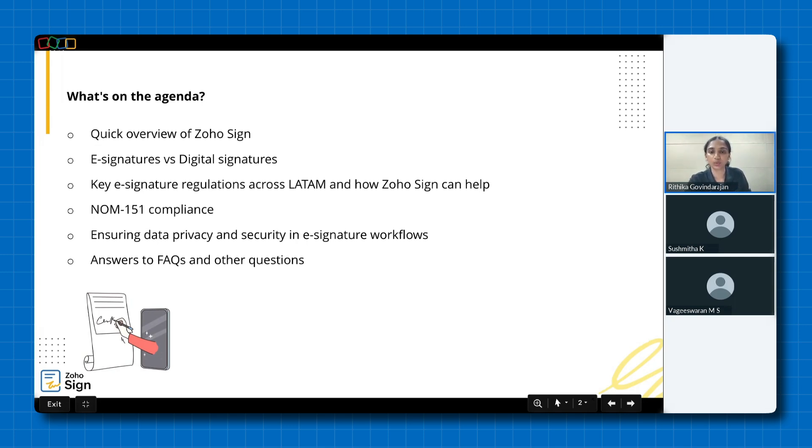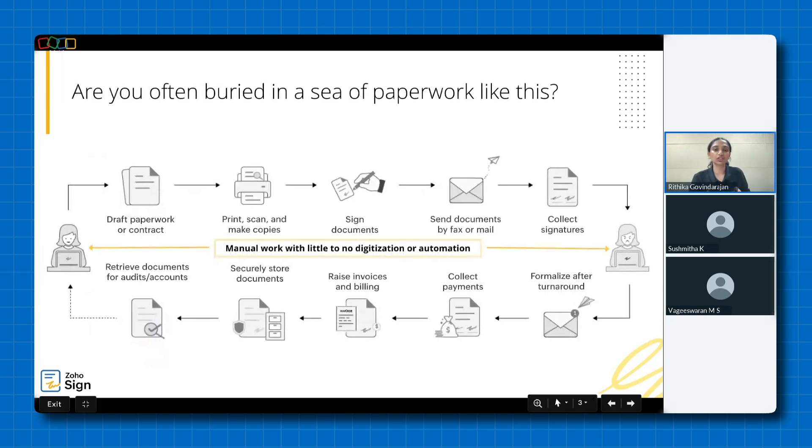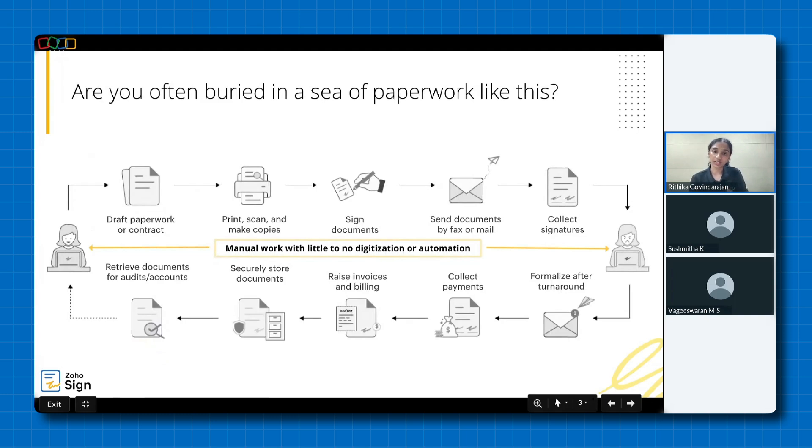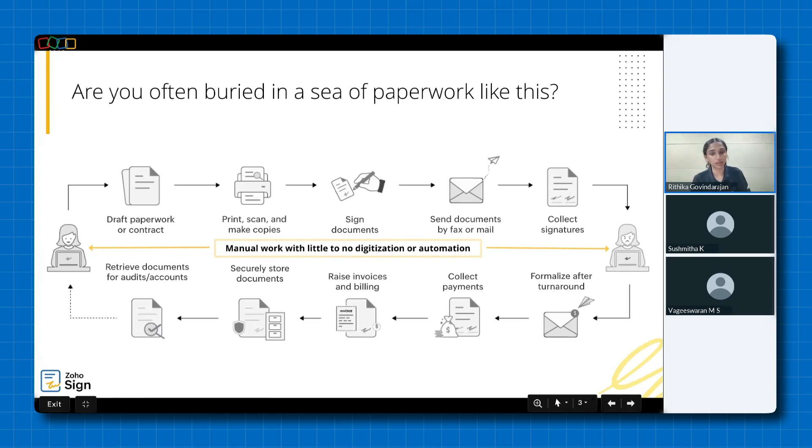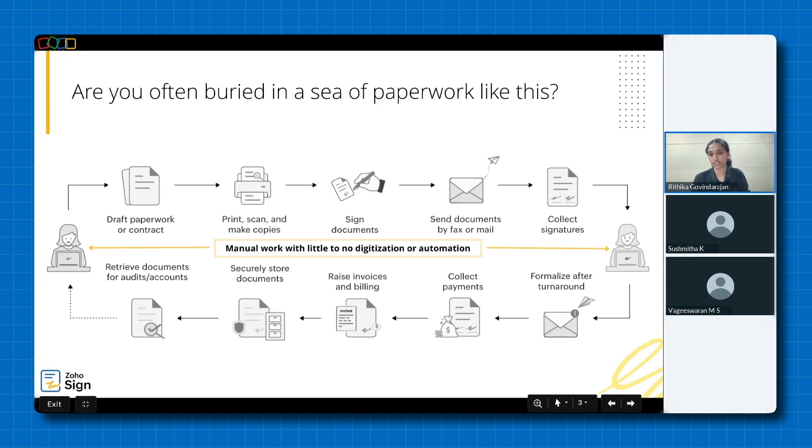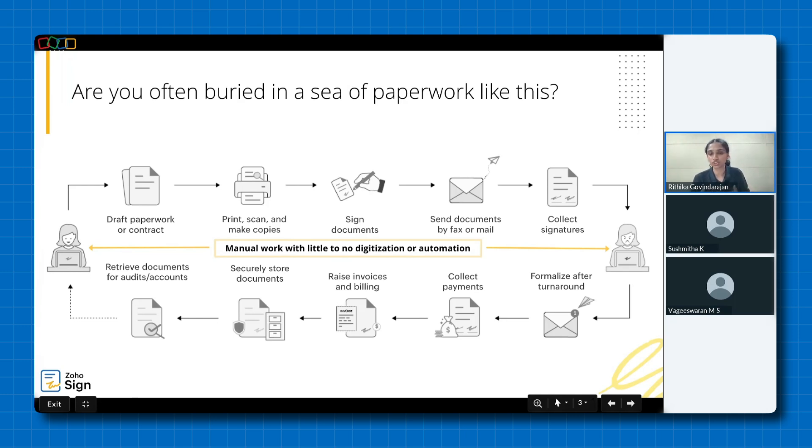Begin with picture this. Every document, contract, and signature seems to require a manual process where you draft it, print, scan, and make copies, sign and send them via fax or mail, collect signatures, formalize after turnaround, collect payments, raise invoices and billing, securely store them, and retrieve them for audits or accounts. This was tiring just to listen to, wasn't it? Well, this is the frustrating reality for many businesses, but it's 2024 and manual work with little or no digitization or automation just won't cut it.